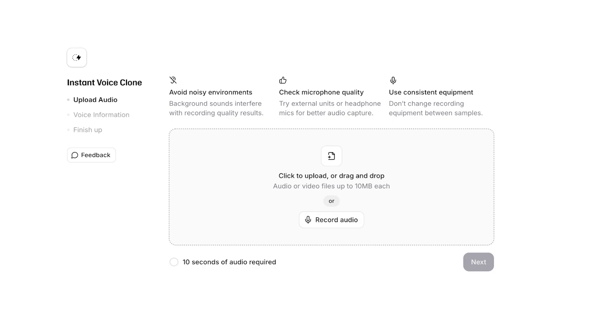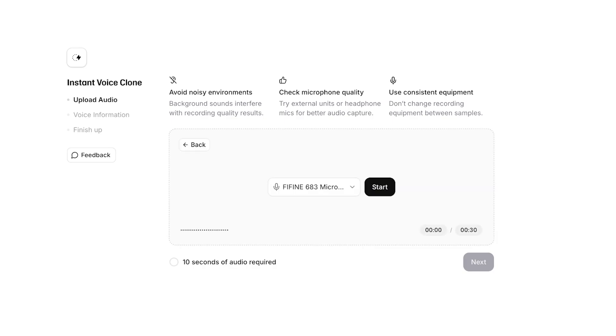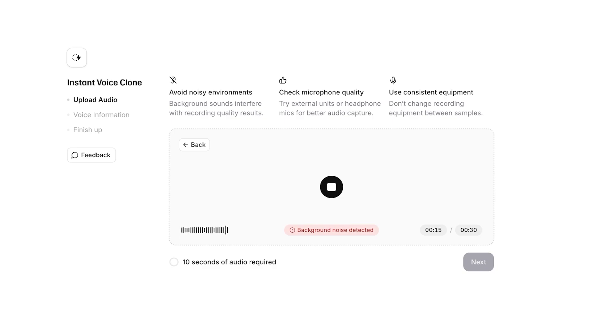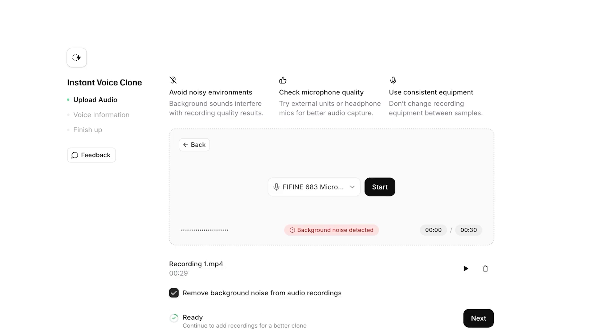So starting off, we can just click on record audio and you can proceed with speaking. So I'm just going to click on start and from here I'm going to be speaking. So my name is Lily and I'm just going to be recording my microphone check and a replication for my voice. I'm going to read whatever text I can find on this screen, so avoid noisy environments, background noise interferes with recording quality, check external microphones and headphone mics for better audio capture, use consistent equipment, don't change recording equipment between samples.